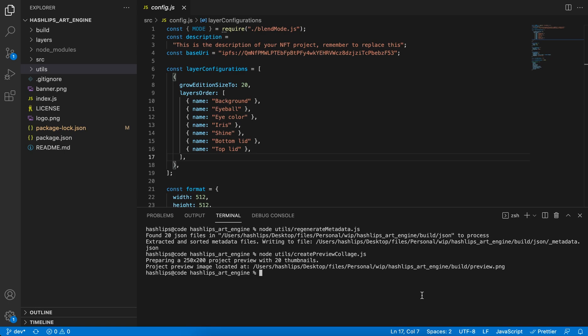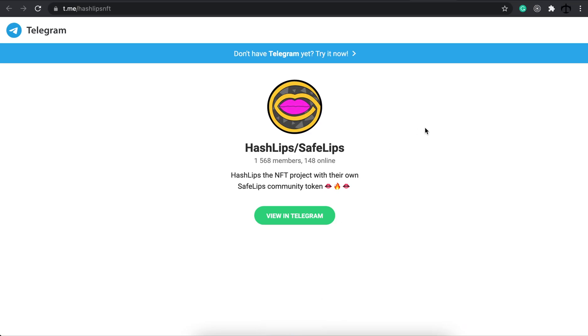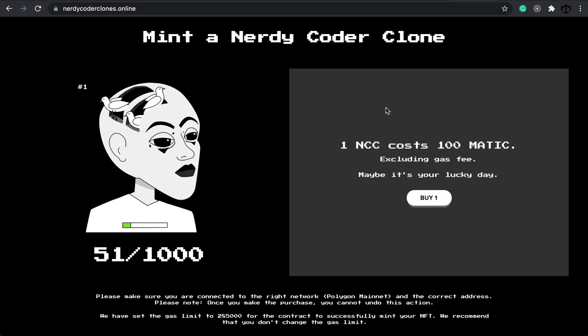Lastly guys, I want to say thank you to the 51 NFTs that sold of the Nerdy Coder Clones. If you want to get your own one, you can go to nerdycoderclones.online, connect to the Polygon network, and buy one. It's 100 MATIC, but anyway we will have some cool things happening with that in the future.